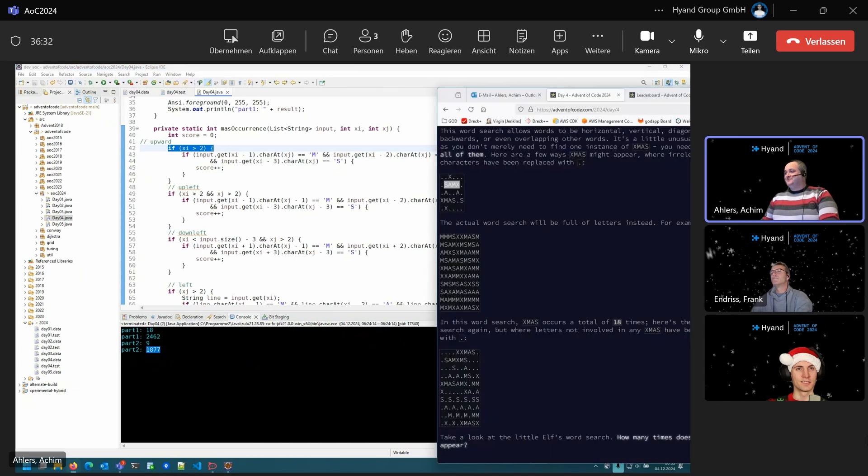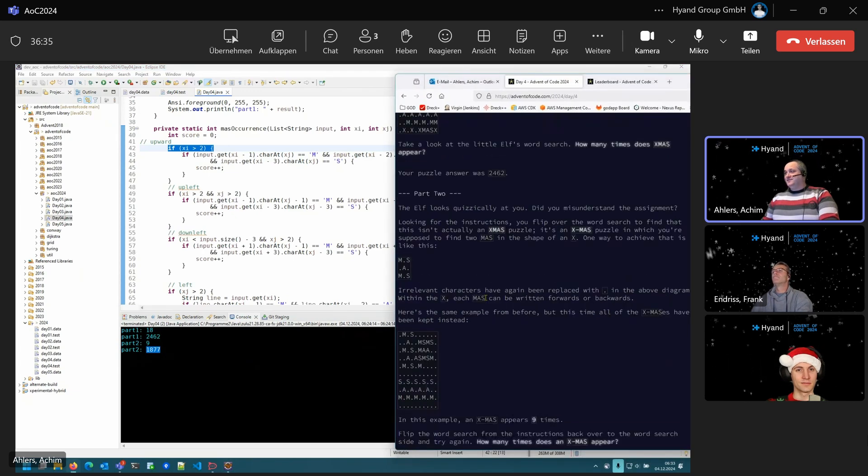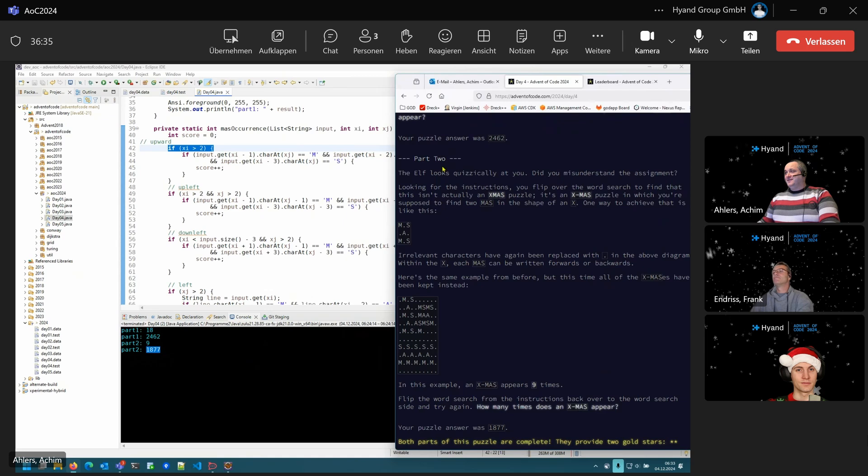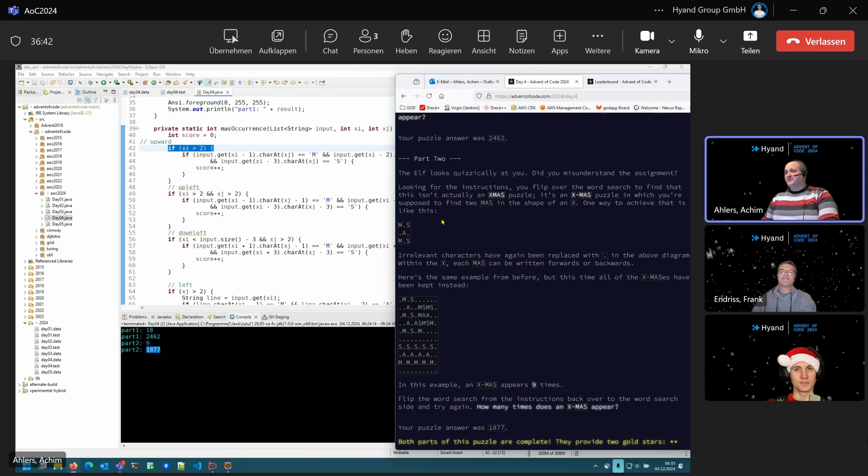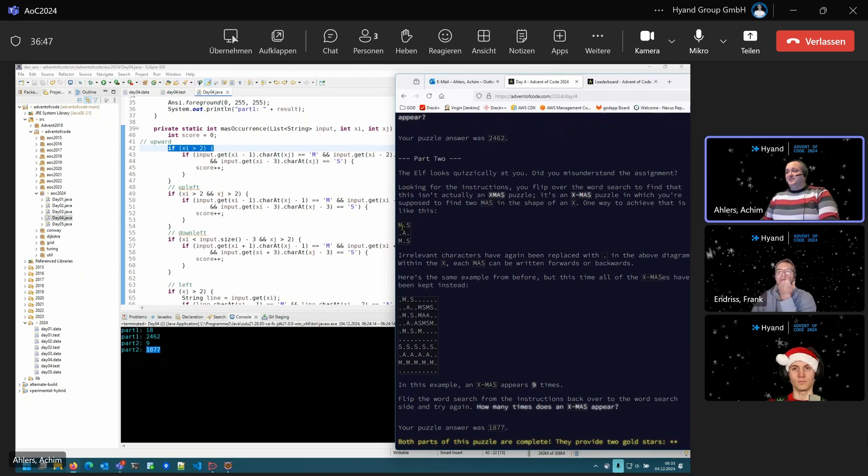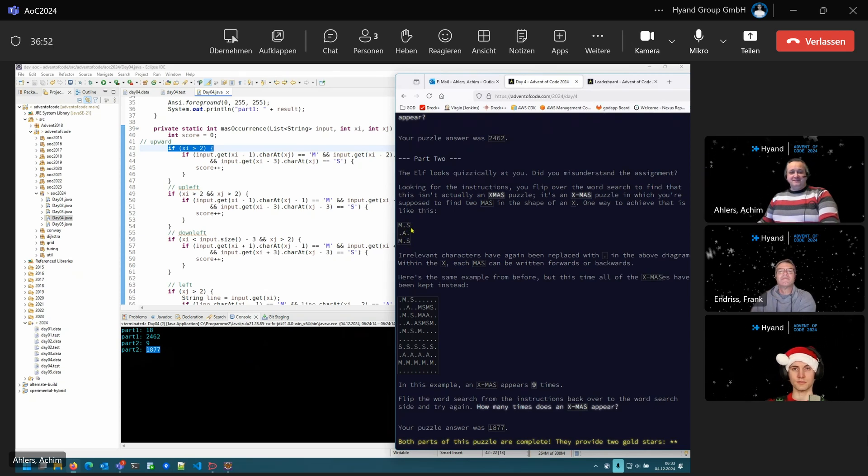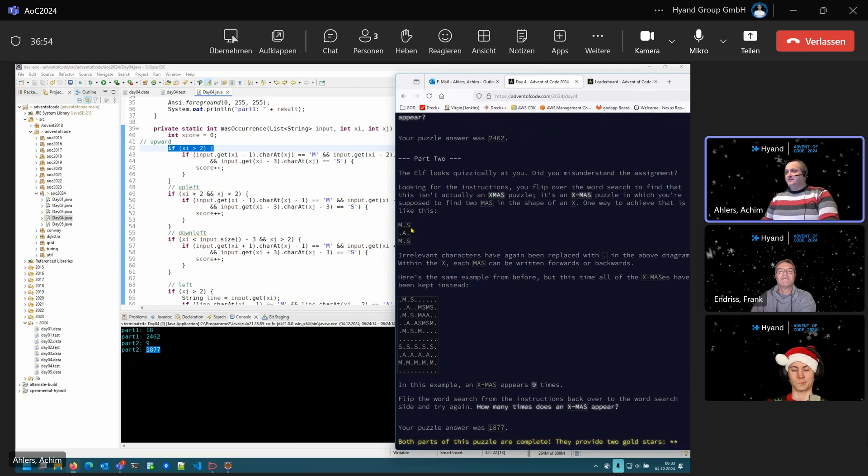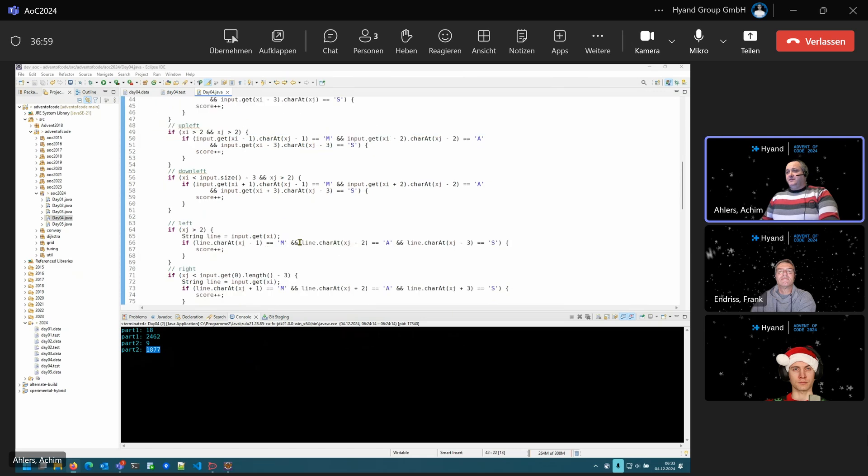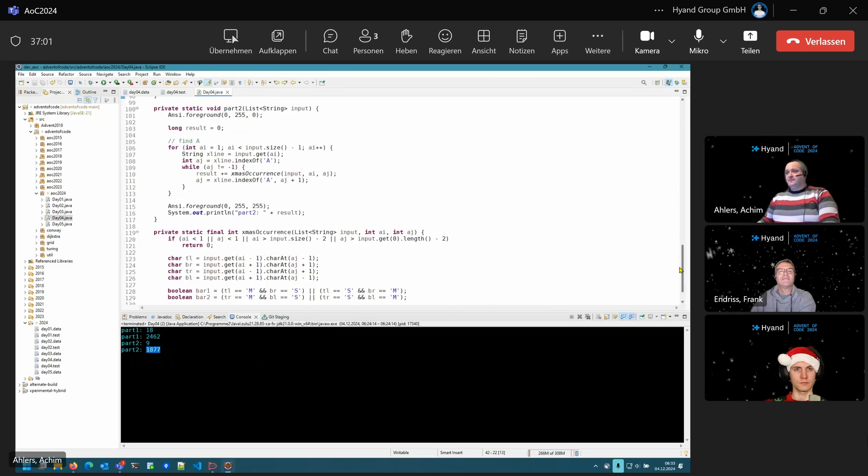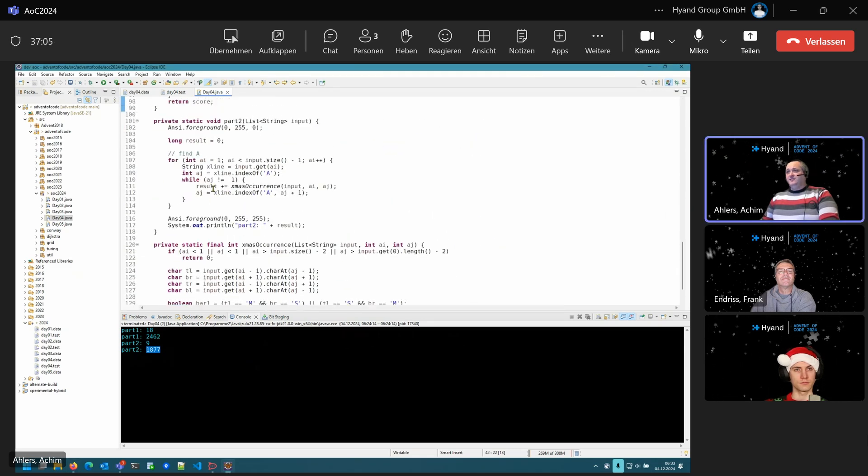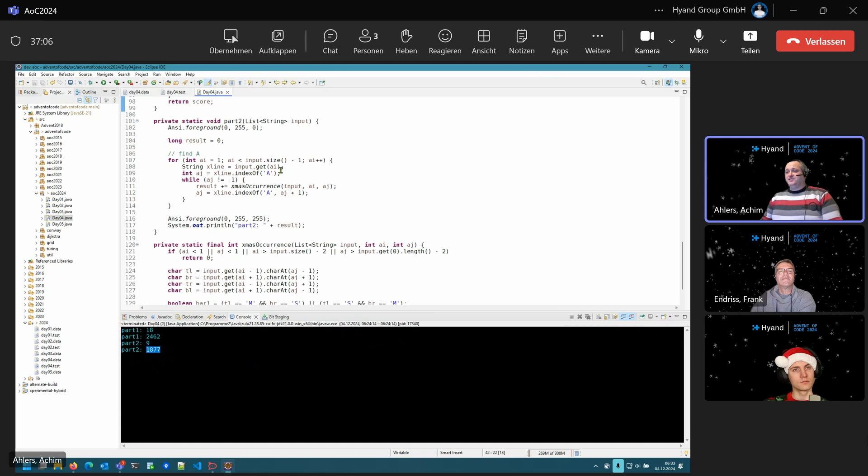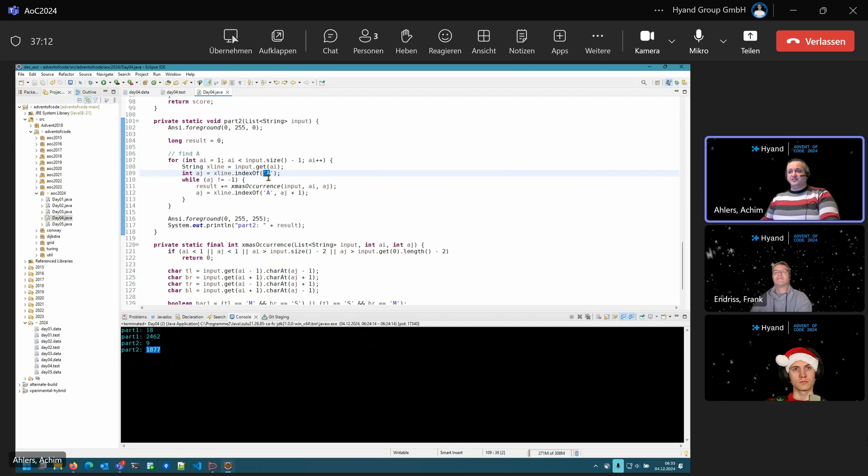Part two is a fun thing because the elf thinks that you somewhat misunderstood the assignment. So what you really have to find is a crossing of two strings of MAS. And I found out that is far easier to implement because you still have to search for some start point. I decided to go for the A because it's in the center of that structure.